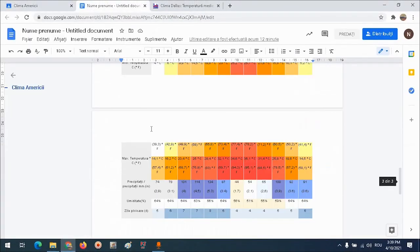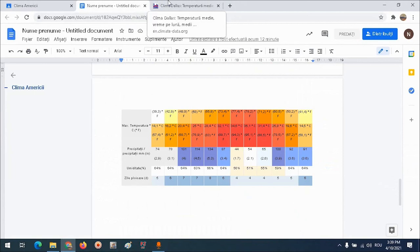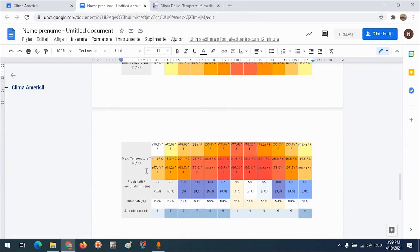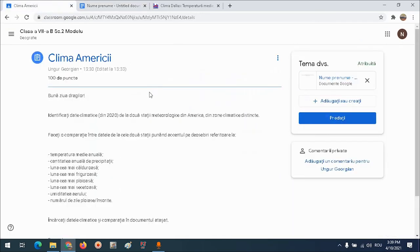Analizăm datele din cele două tabele pe care le-am copiat de pe climatedata.org, și anume precipitații - ne uităm la valorile precipitațiilor pentru fiecare lună în parte, umiditatea aerului și numărul de zile ploioase din fiecare lună. Dragilor, sper că vă va fi util acest material și că veți reuși să faceți comparația între datele climatice identificate la două sau mai multe stații meteorologice de pe glob. Vă doresc multă sănătate și succes!